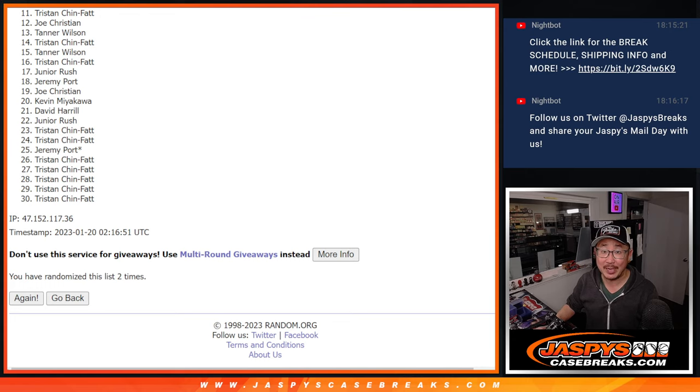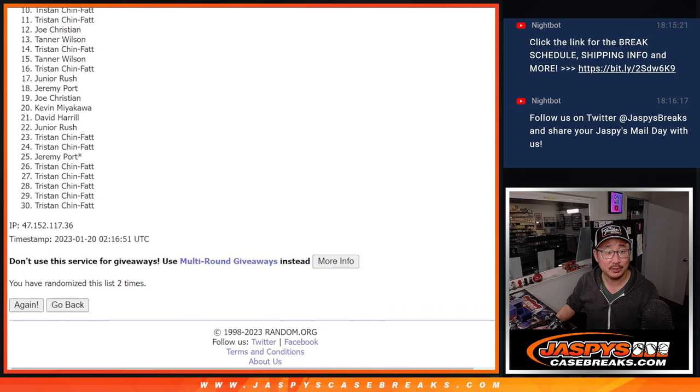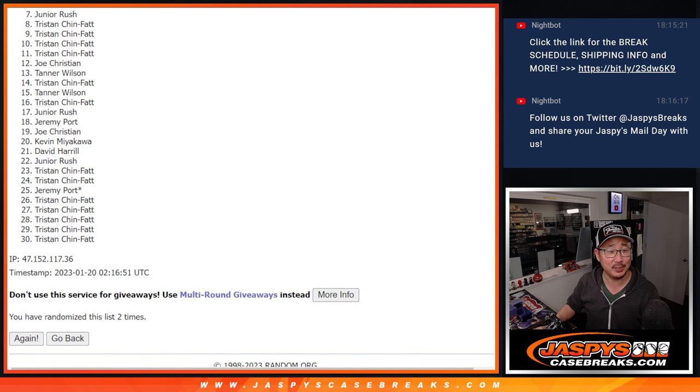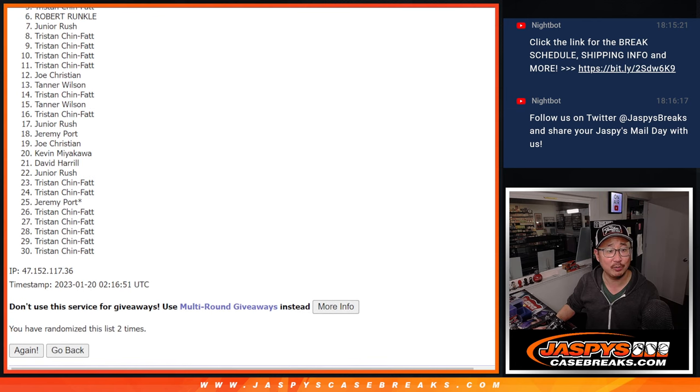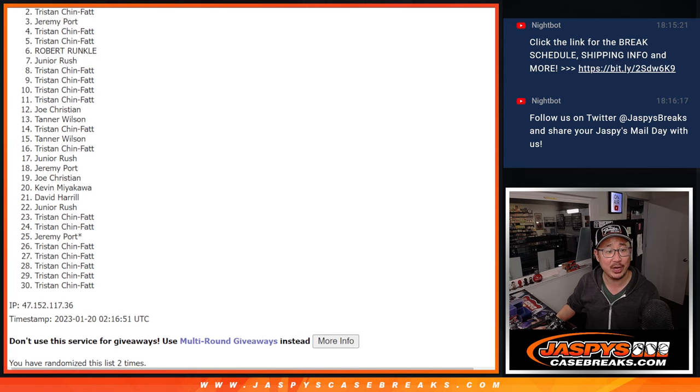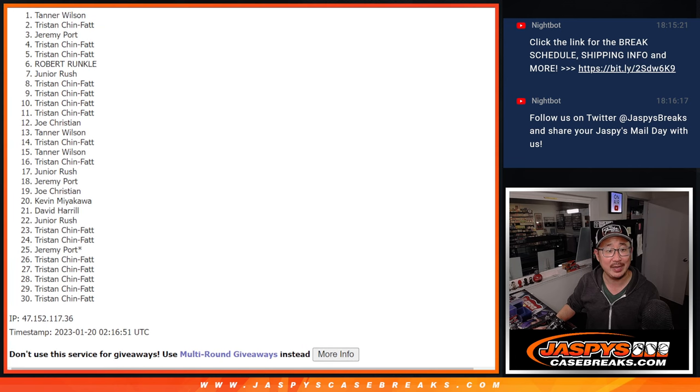Top 10, you got teams. Tristan, you're in. So is Tristan. And Tristan again. Junior, Robert, Tristan, Tristan, Jeremy, Tristan, and Tanner.